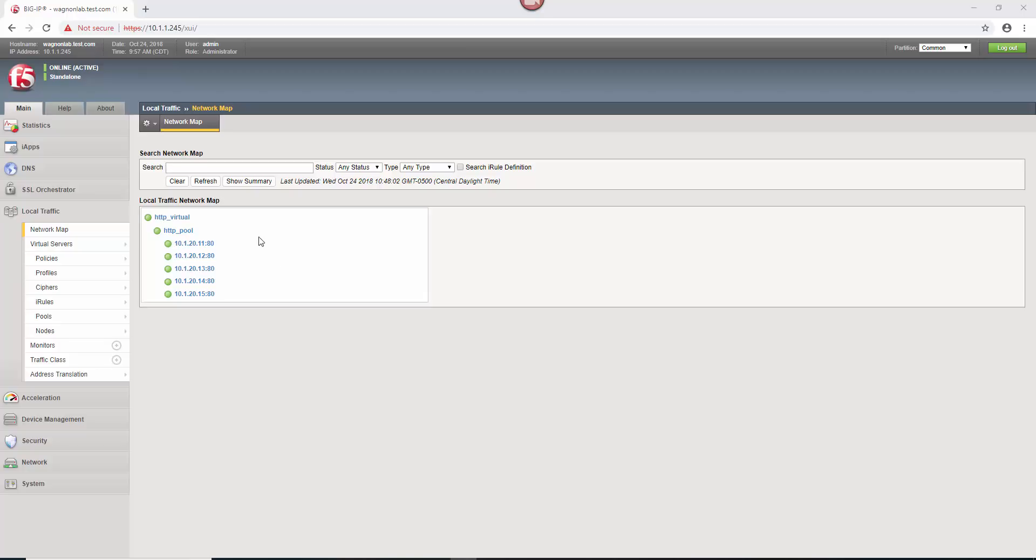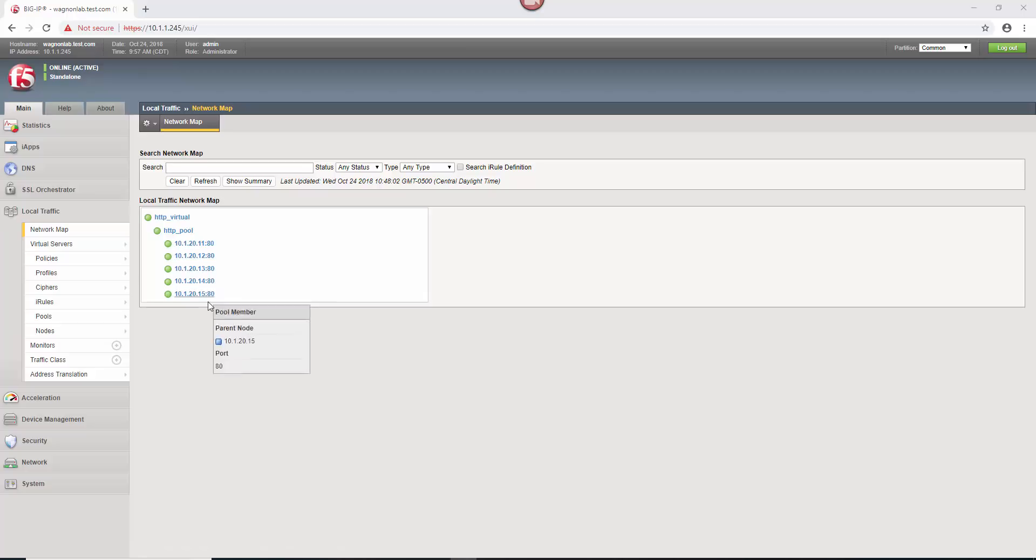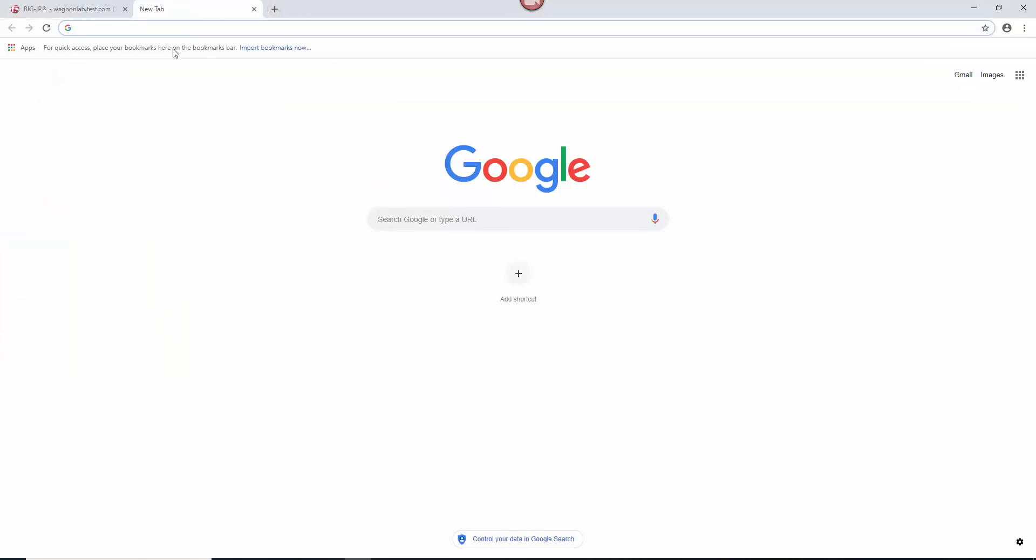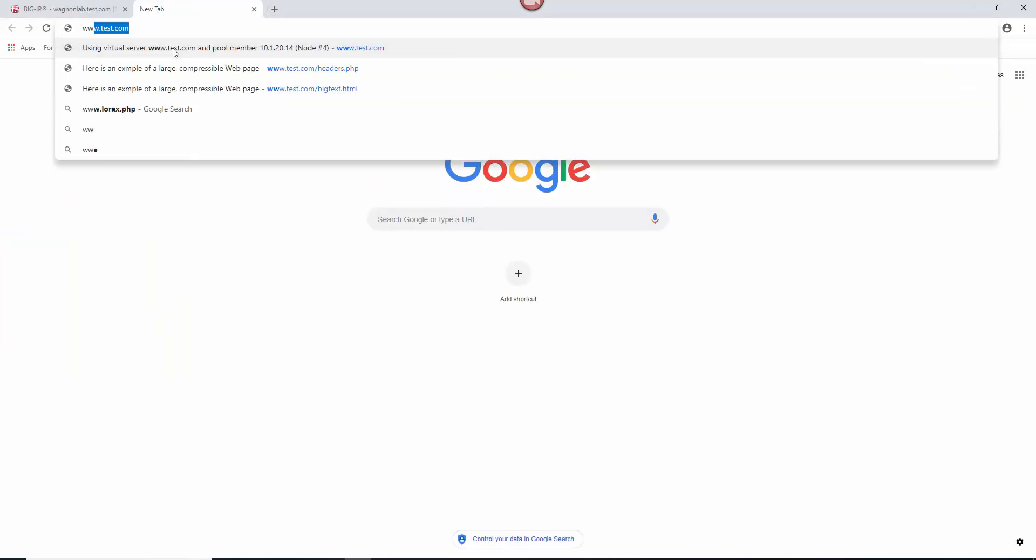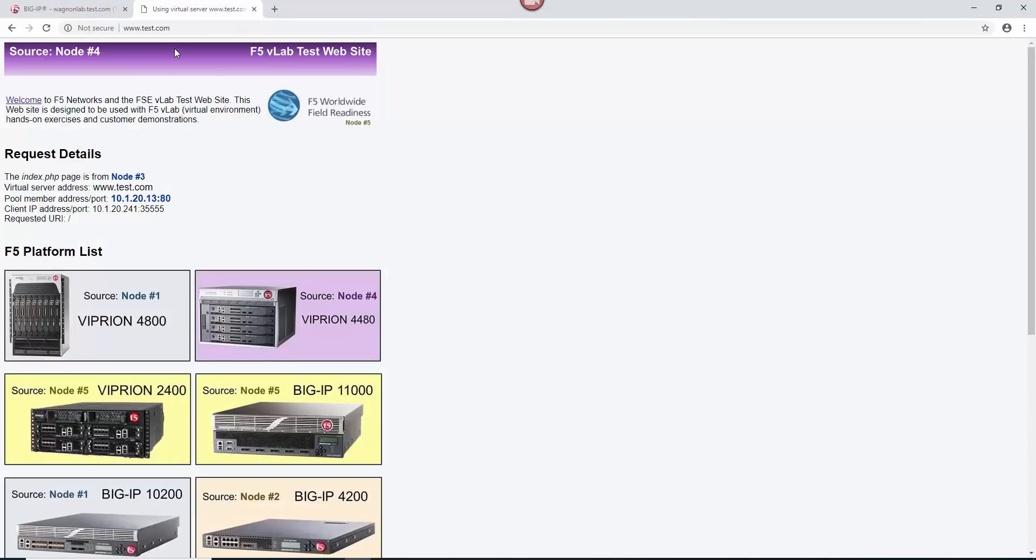So this is my Big IP. I have a virtual server, HTTP virtual. It has a pool and these are all the different pool members that serve up a webpage. And I'm going to click on this. It's at test.com. And there is the webpage that this virtual server is serving up.